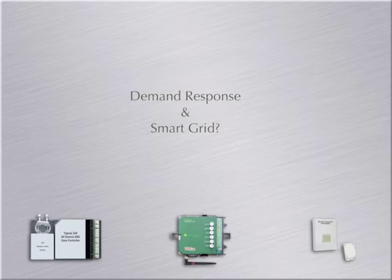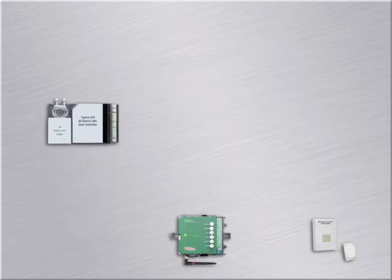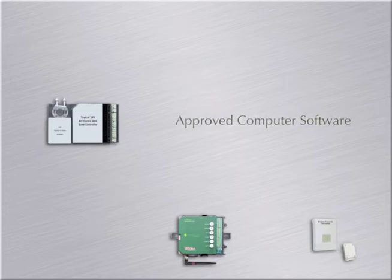Will these control systems work with the utility company's demand response and smart grid programs? These all work great with these programs, as long as it's associated with the correct software.